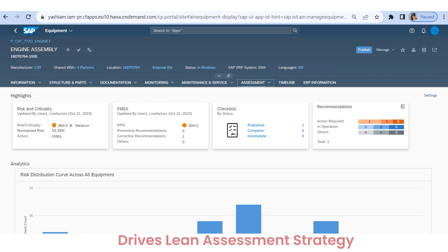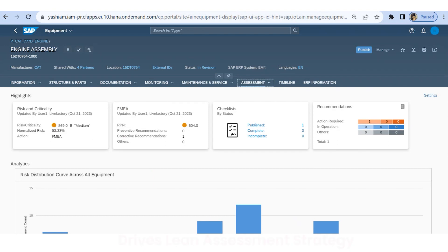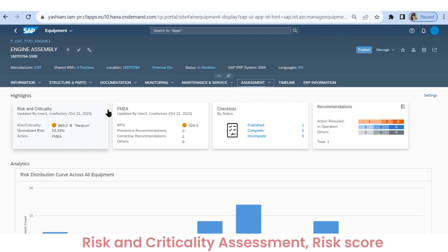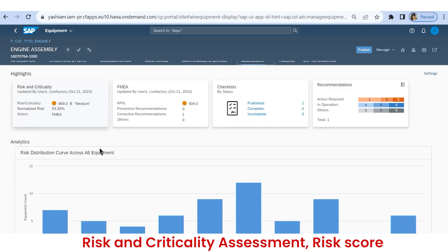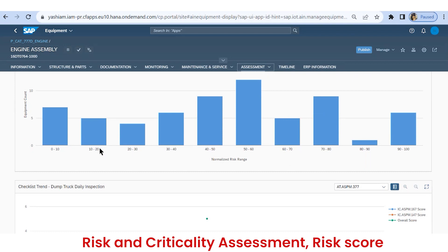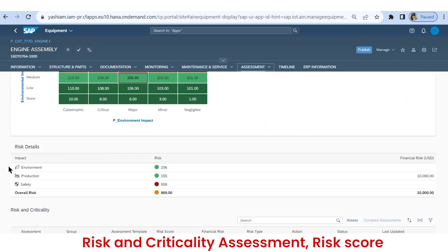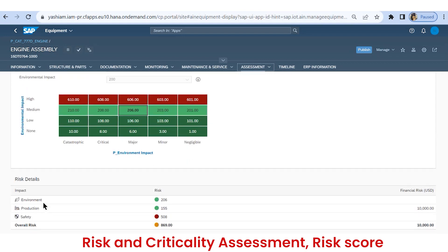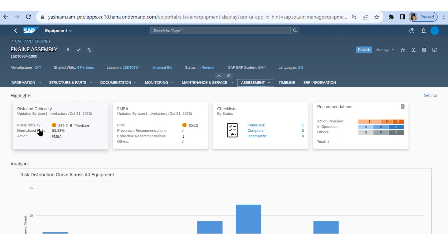IAM empowers us by conducting a comprehensive risk and criticality assessment of all assets based on their technical breakdowns, which drives lean maintenance. Risk and criticality is a process to identify potential risks and hazards, their consequences on the asset, and calculate risk scores based on different categories. The assessment is performed based on failures impacting categories such as environment, production, safety, etc. Each impact is measured with a scale that generates the final risk and criticality score. Here the overall risk score is 869, and it is suggesting us to perform a FMEA.